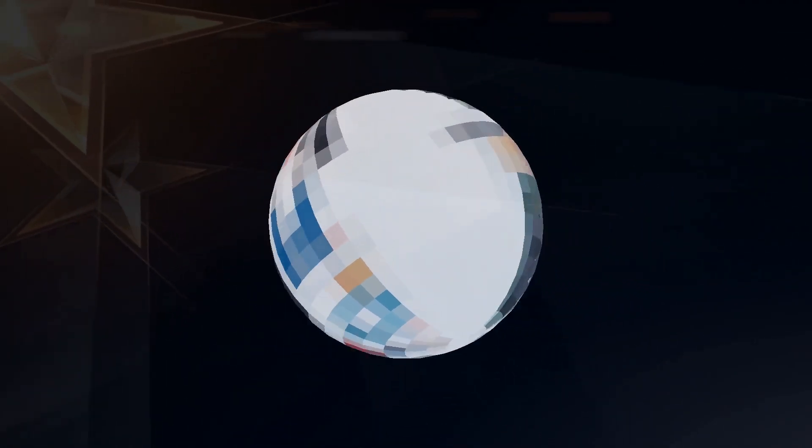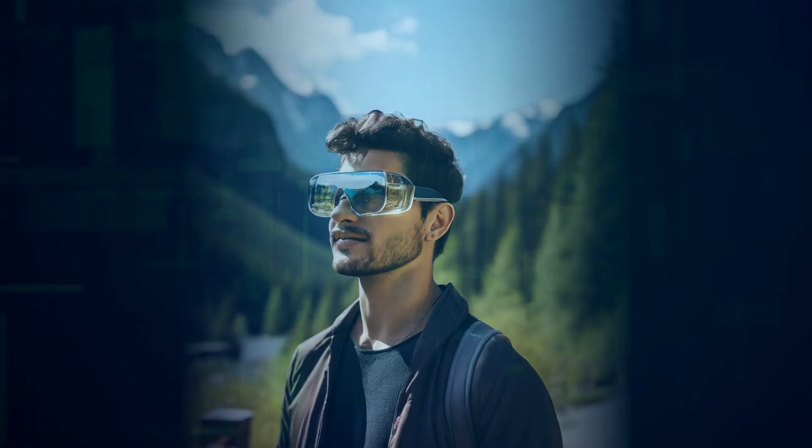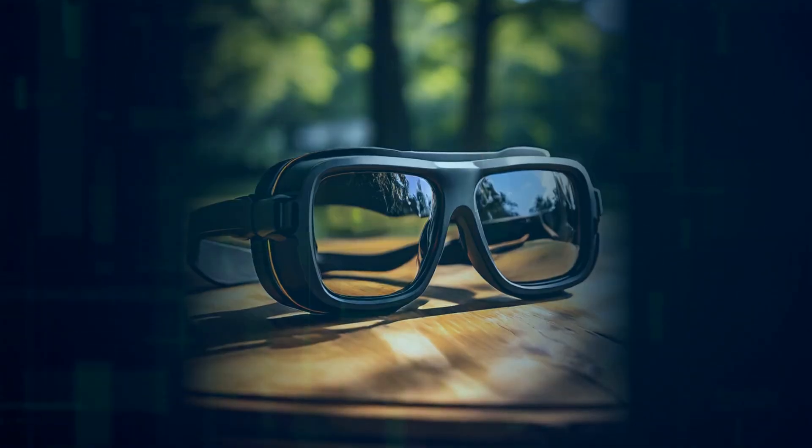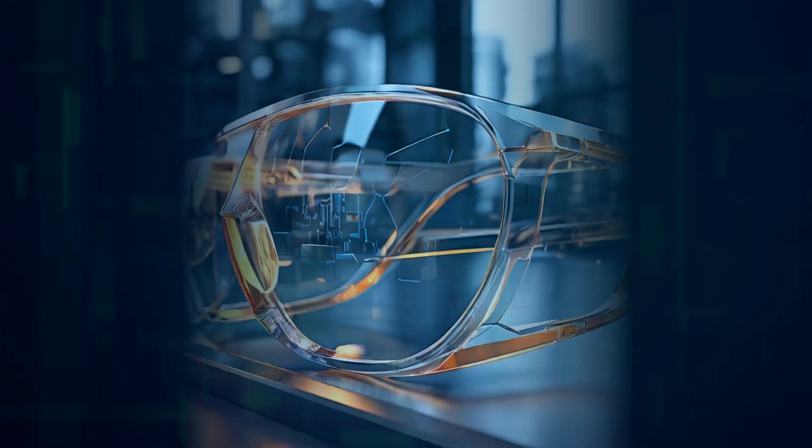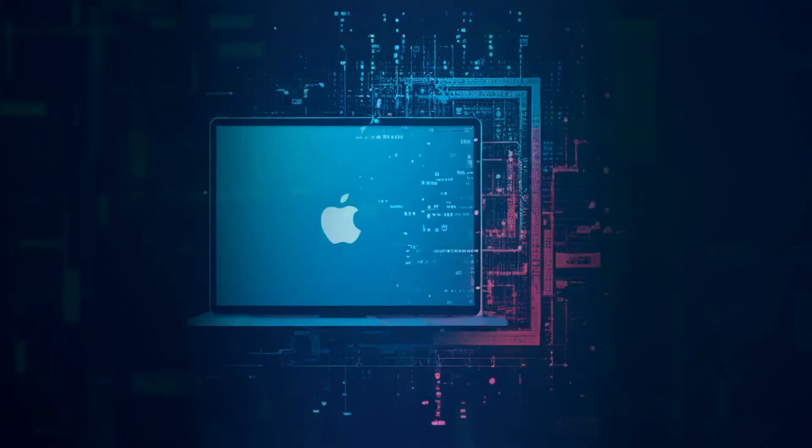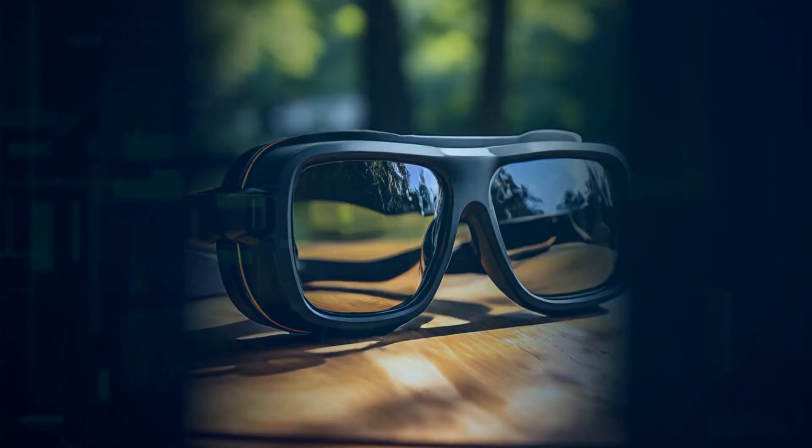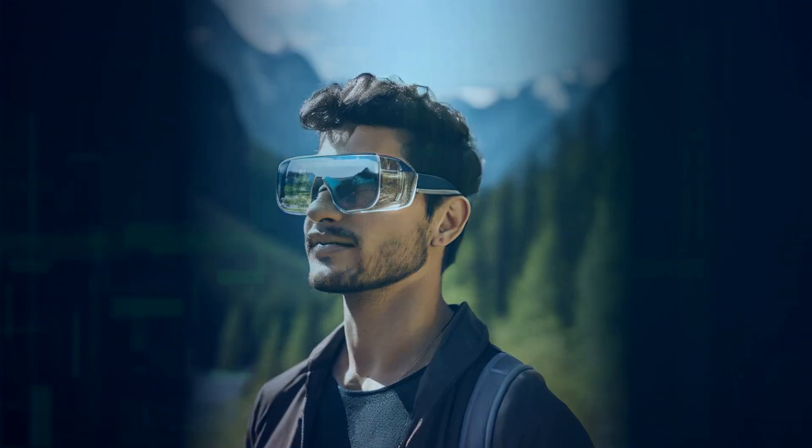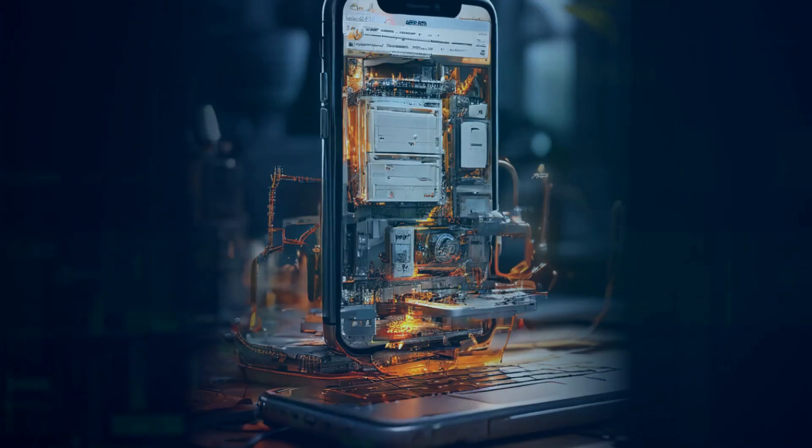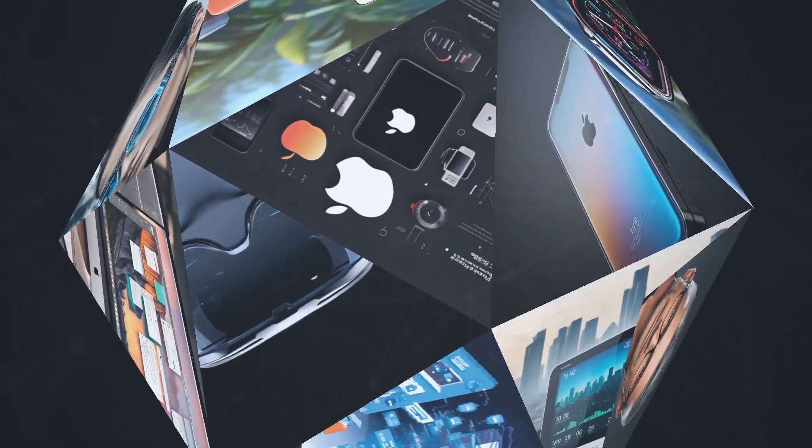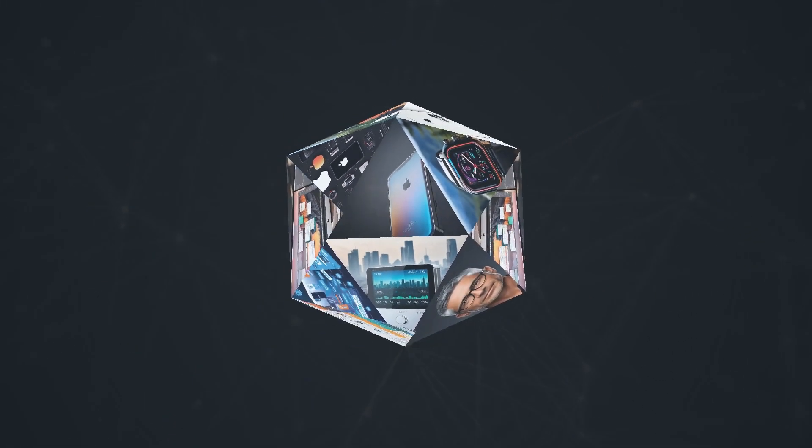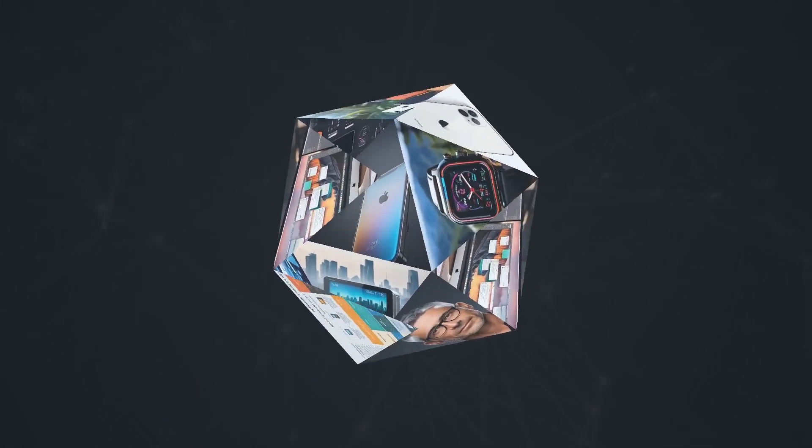So, how do the specs stack up? The Vision Pro boasts a laptop-quality M2 chip, whereas the MetaQuest 3 focuses on being a cost-effective alternative while still packing a punch with decent technical specs. The main difference? Vision Pro's 4K displays and advanced eye-tracking versus Quest 3's affordability and ease of use.